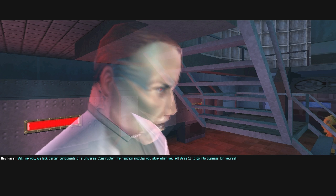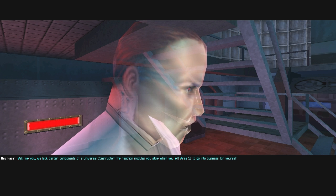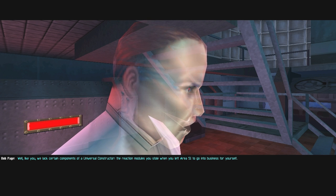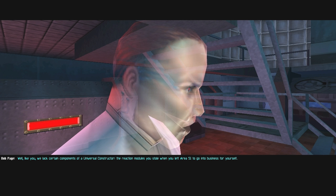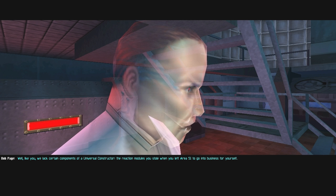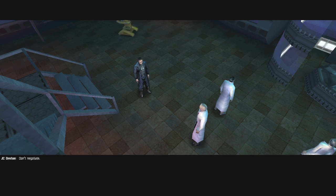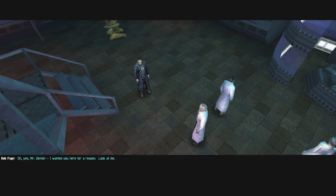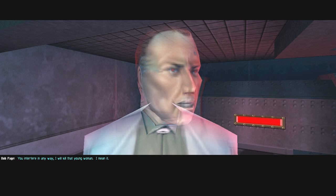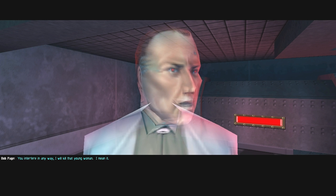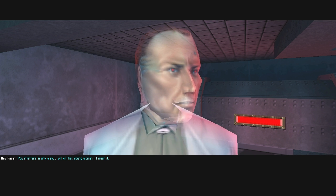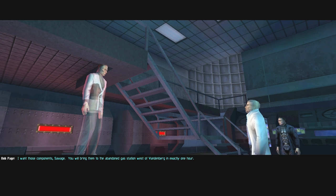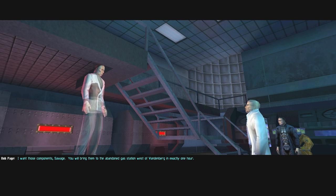I demand to see my daughter immediately. Well, like you, we lack certain components of a universal constructor. The reaction modules you stole when you left Area 51 to go into business for yourself. Don't negotiate. Oh yes, Mr. Denton. I wanted you here for a reason. Look at me. You interfere in any way, I will kill that young woman. I mean it. I want those components, Savage.